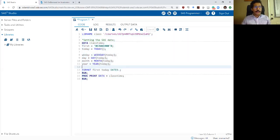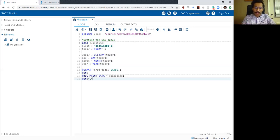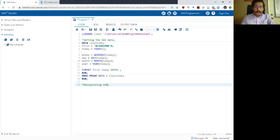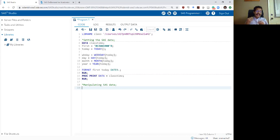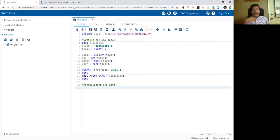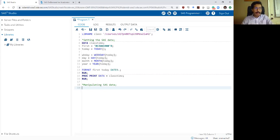There are many more functions you can use with date variables, but now I want to jump to how to manipulate SAS dates. We've seen how to set a SAS date and how to extract information from it. The next step is taking advantage of the fact that SAS dates are stored as integers in the background, which means you can run all sorts of mathematical expressions on that variable.